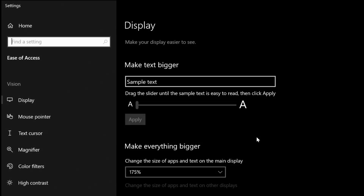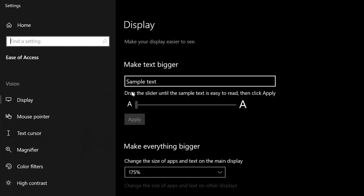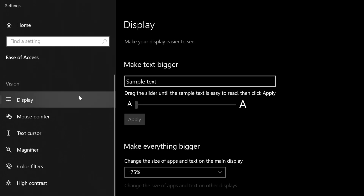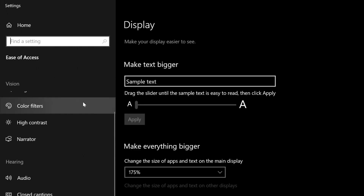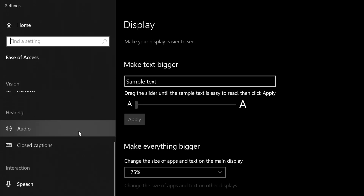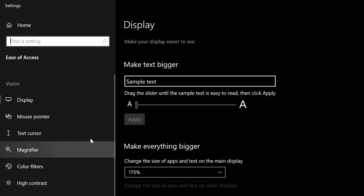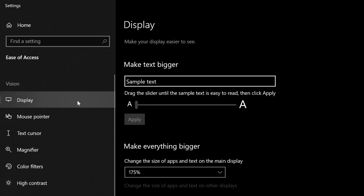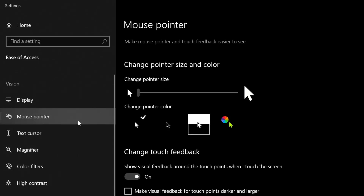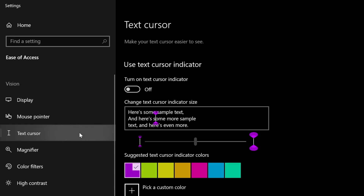You can also open the Ease of Access settings in Windows U, which lets you configure audio or interaction interface options.